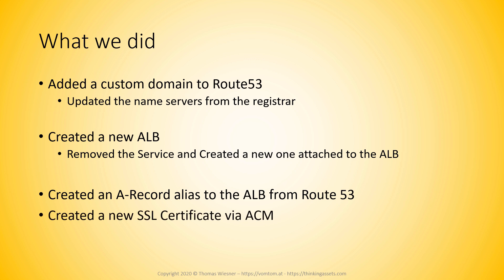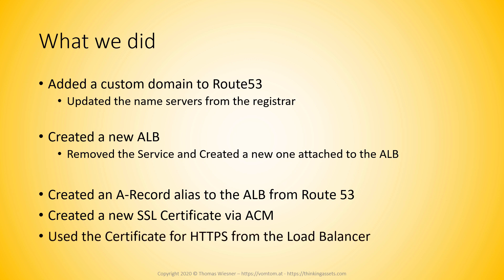Then we created a new SSL certificate via the AWS certificate manager. And we created both normal certificate and the wildcard certificate. Then we used this certificate for SSL termination or HTTPS from the load balancer. All right, I hope this was helpful and I will see you in the next lecture.